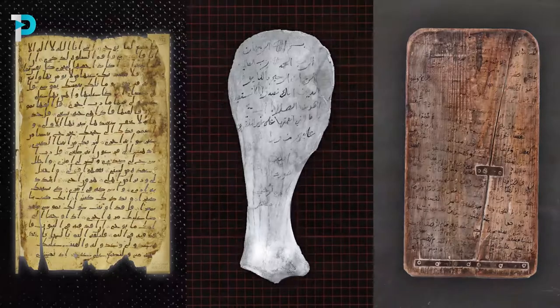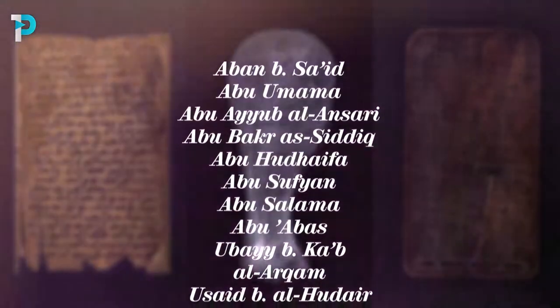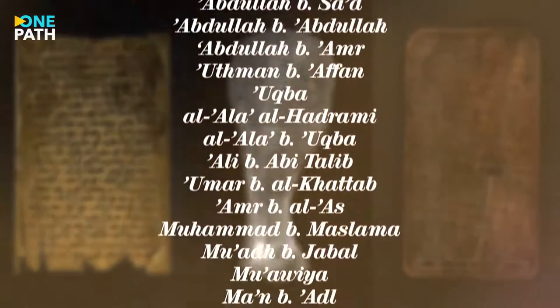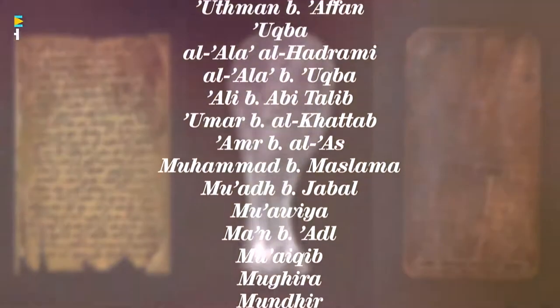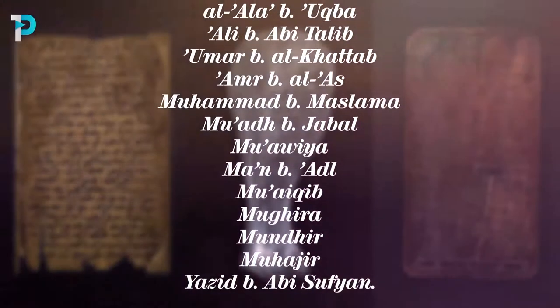Over time, at least 65 companions functioned as scribes for the Prophet, who eventually established a school in Medina dedicated to teaching 900 of his companions to read and write.